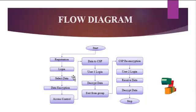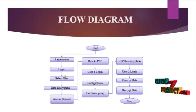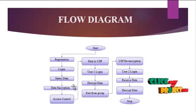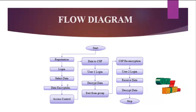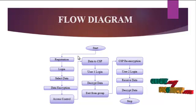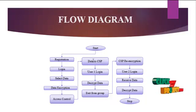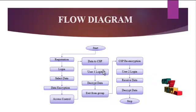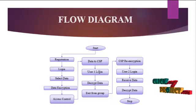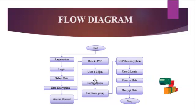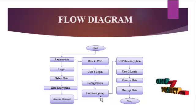Then we have to load the data into the database and data can be encrypted, and then there is access control. Then users can get access from the cloud, decrypt the data, and exit from the group.